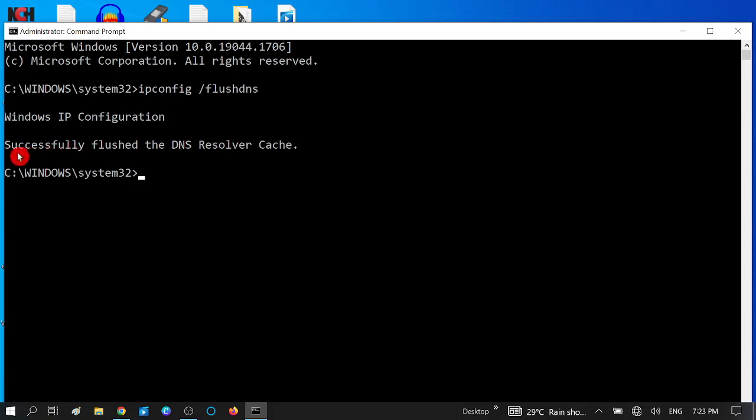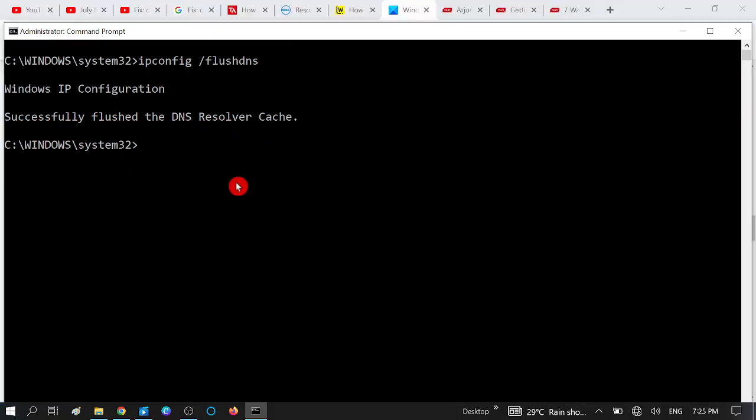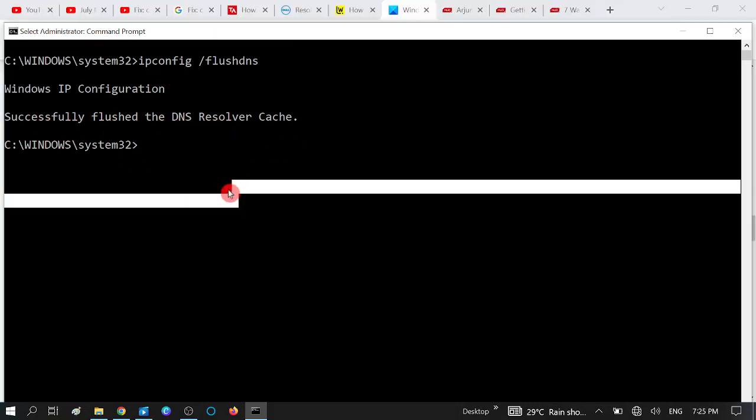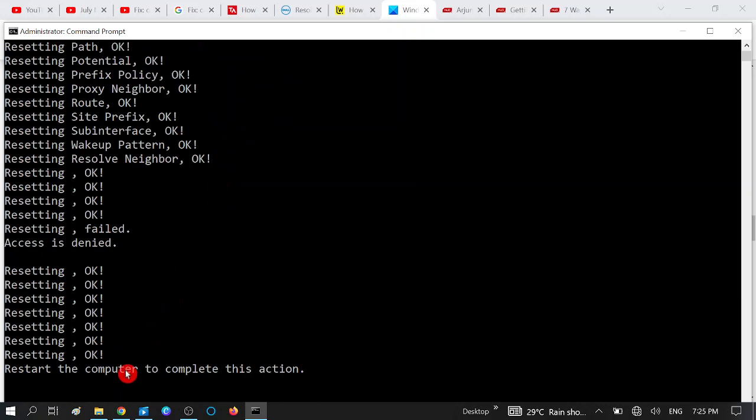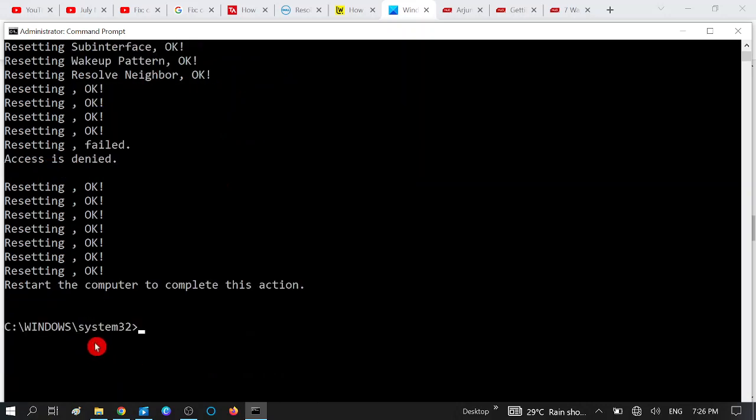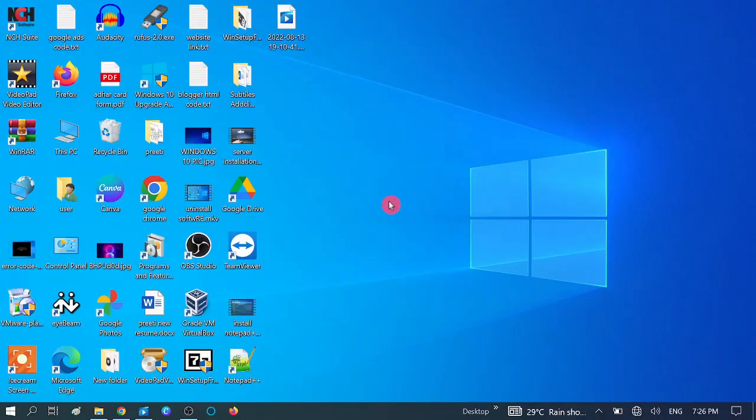You will get the message like this: Successfully flushed the DNS Resolver Cache. One more command you can try: Type netsh space int space ip space reset. This will reset your IP. You will see the message like this. Now restart your system and check. Your issue should be fixed. Now we have applied the fourth method, an advanced method by the CMD.